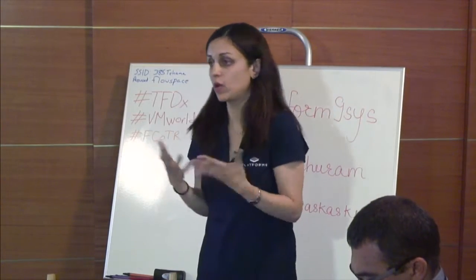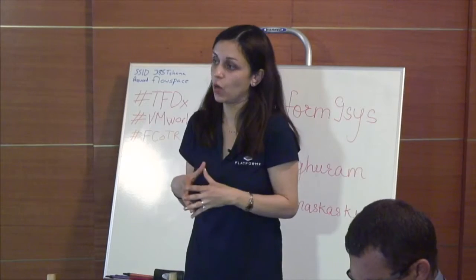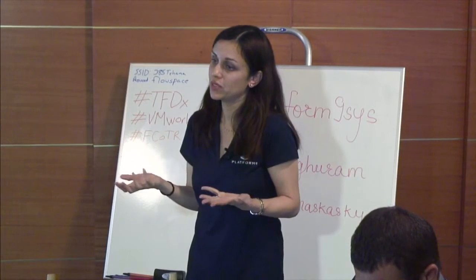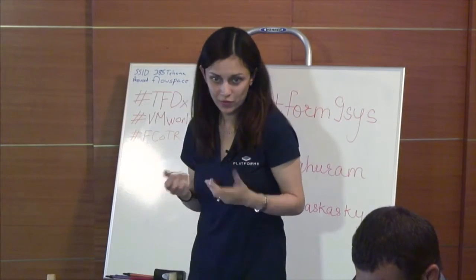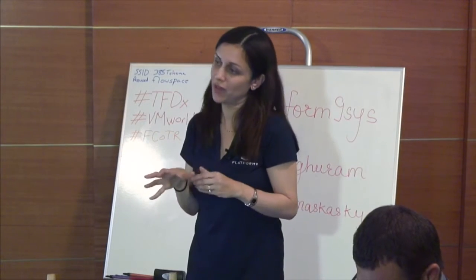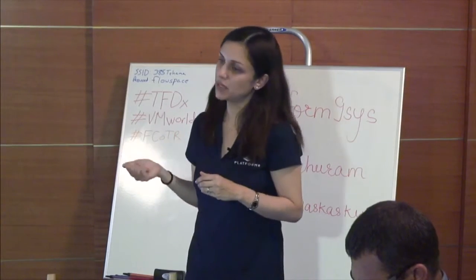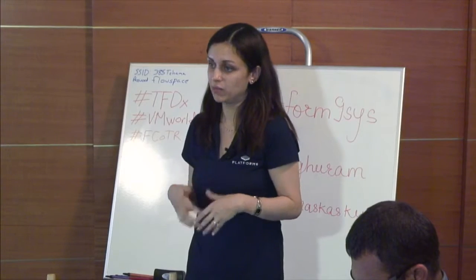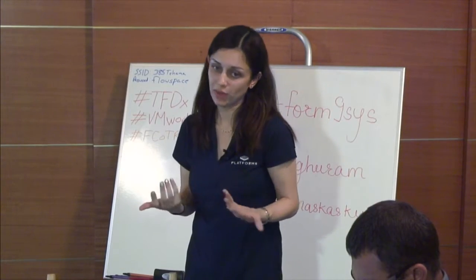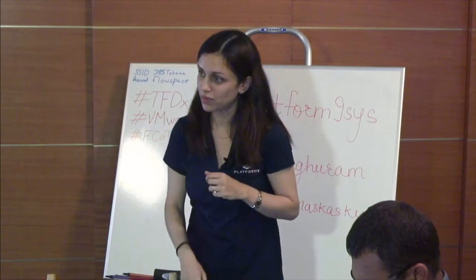OpenStack already ships with a whole bunch of Cinder compatible drivers. So as long as you have that, we will be able to test it, certify it, and then make that integration available to you.